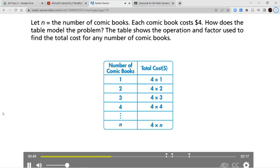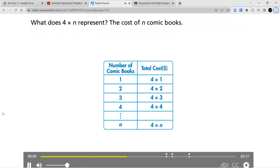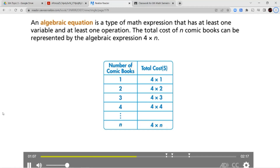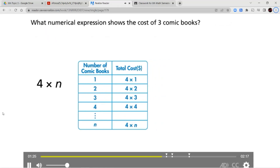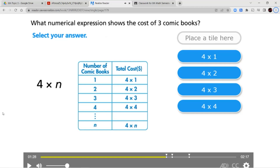How does the table model the problem? The table shows the operation and factor used to find the total cost for any number of comic books. What does 4 times n represent? The cost of n comic books. An algebraic expression is a type of math expression that has at least one variable and at least one operation. The total cost of n comic books can be represented by the algebraic expression 4 times n. So if we're looking at the cost of 3 comic books, we're going to do 4 times 3 because it's $4 per comic book times 3 comic books.